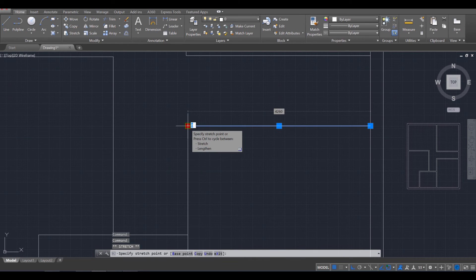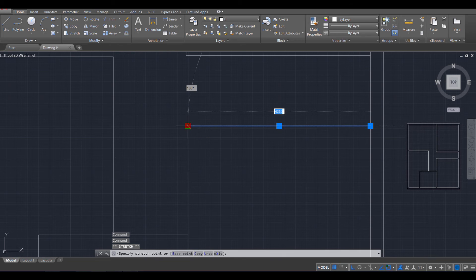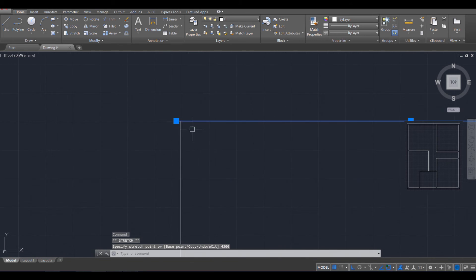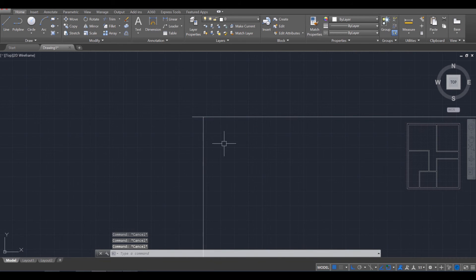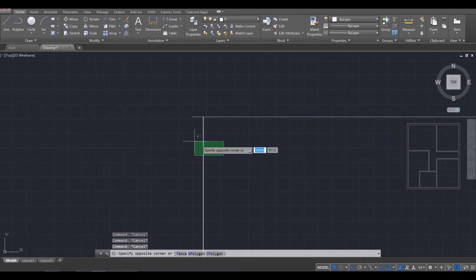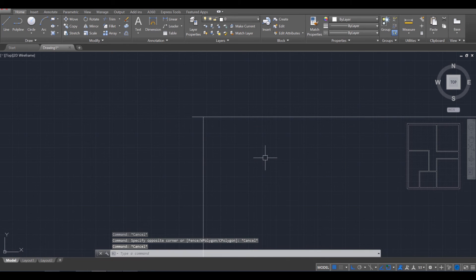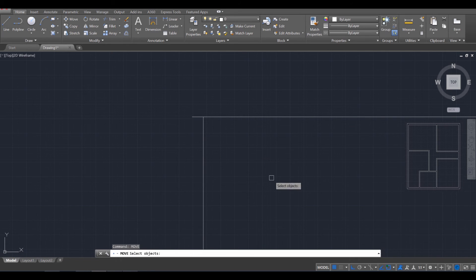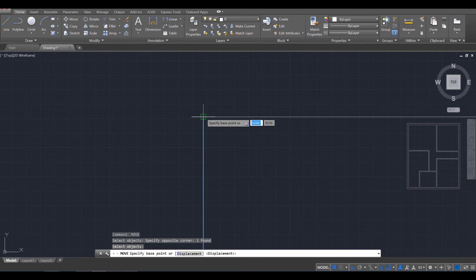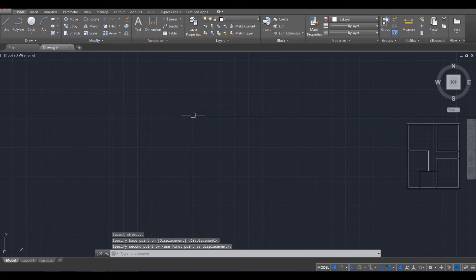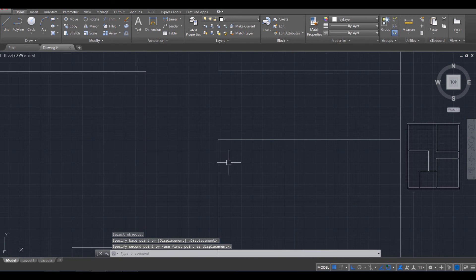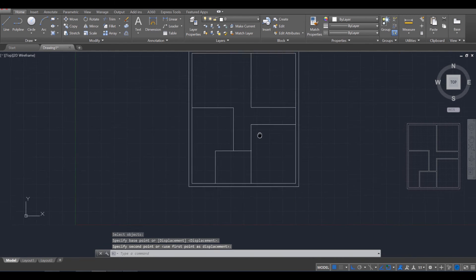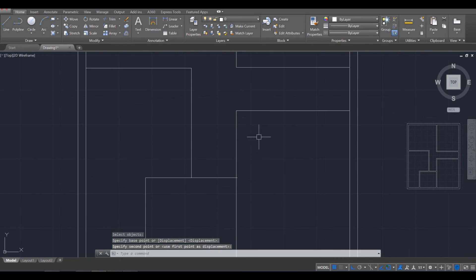We're going to do the same there. So I'm going to go ahead, press tab, 4,300. Enter. Zoom in. Press escape a few times. And then use the move command. Enter. Select that. Enter. To move this one into place as well.